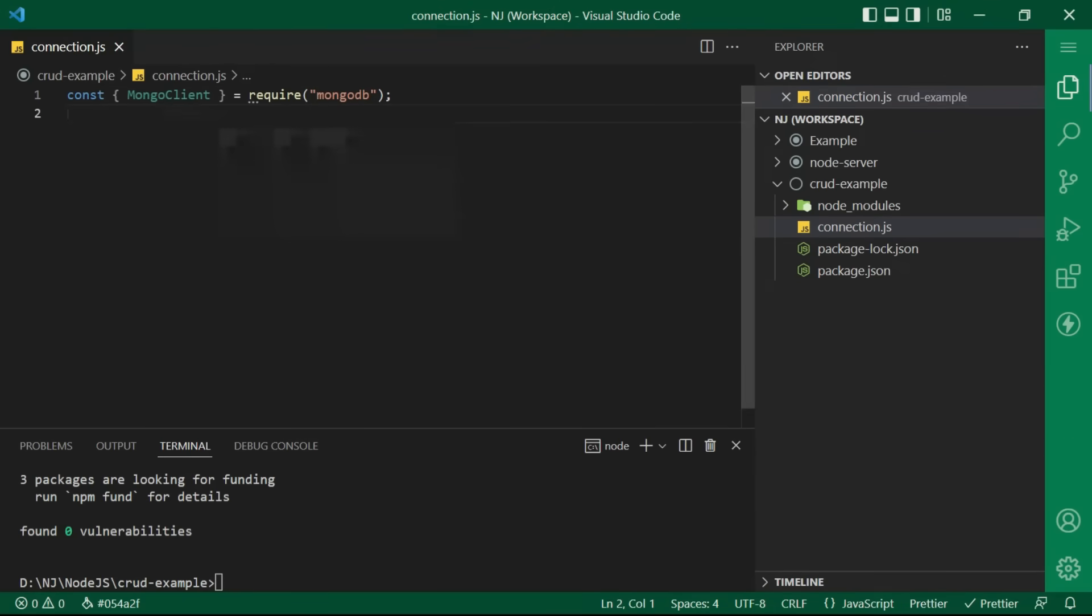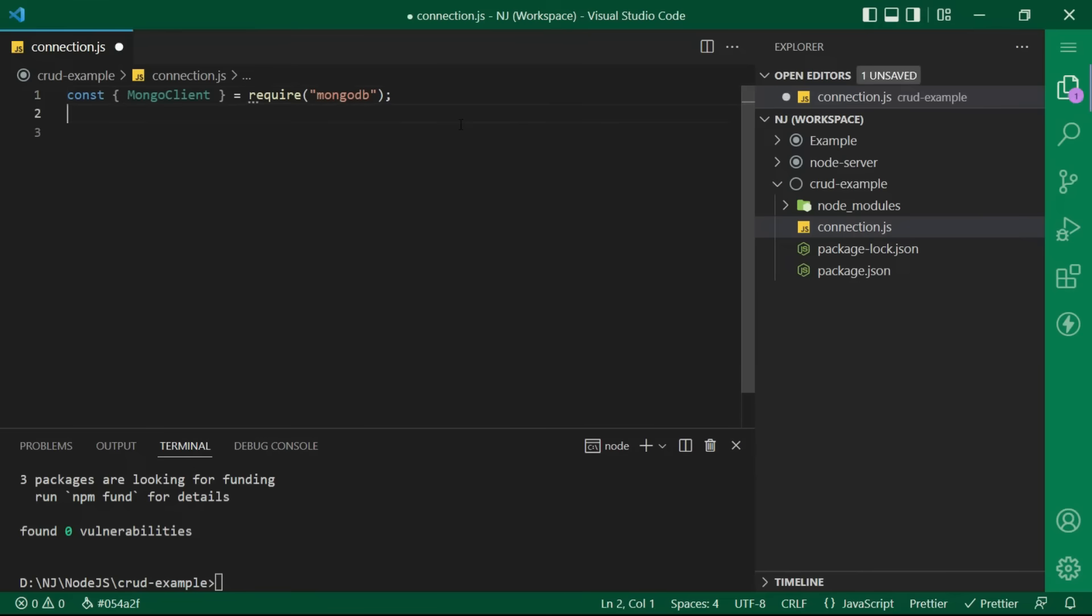At this moment, we just want to use mongoclient from the mongodb module. So, I have destructured it during the import itself.